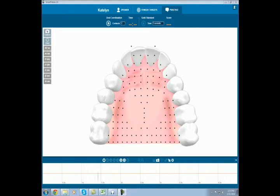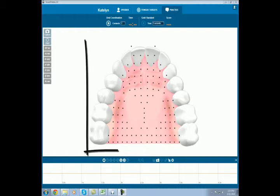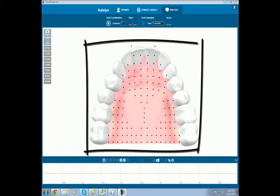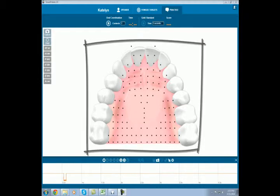Hi, this is Cassie with Complete Speech. Today I'd like to give you a brief intro to the Smart Palette display. When you first open up the Smart Palette software, you're looking at the top part of the mouth, or the upper palate.